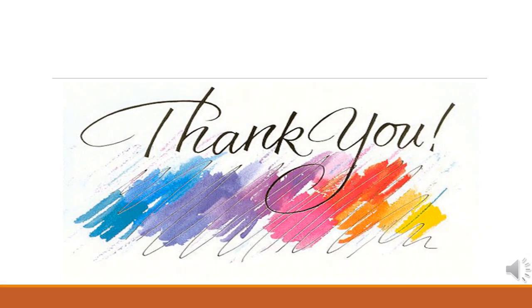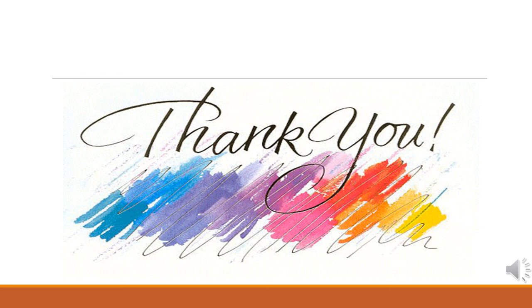My dear students, with this we conclude today's lesson. I hope it was beneficial for you, and you learnt some new things. Feel free to consult your teachers to further clarify your concepts and questions. See you next time, take care, Allah Hafiz.